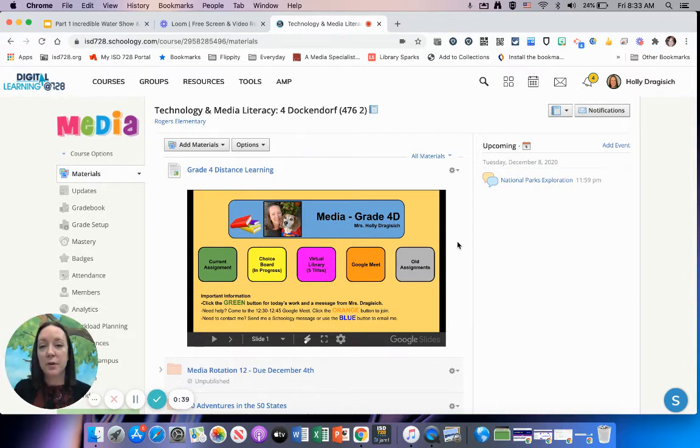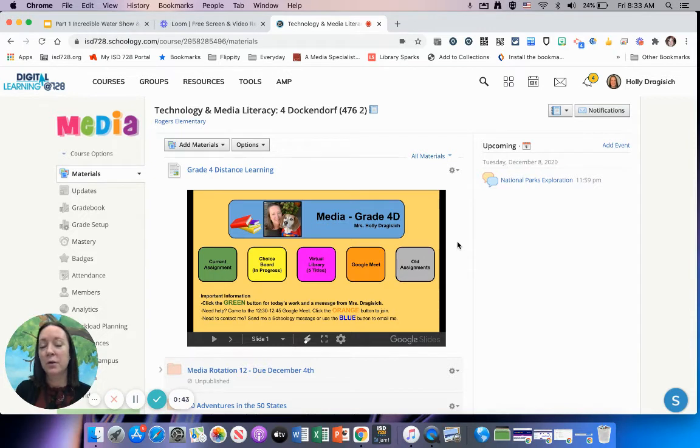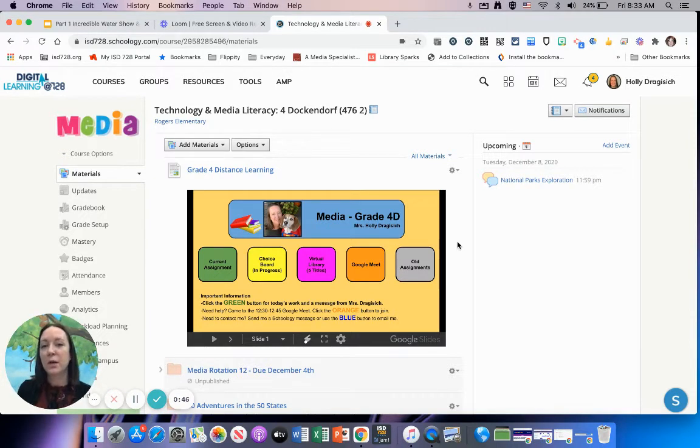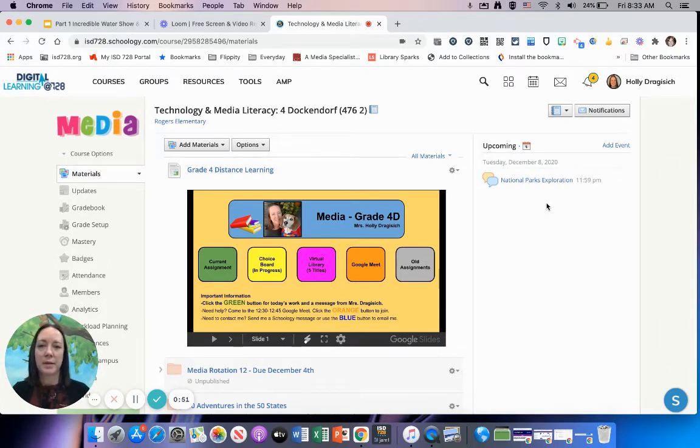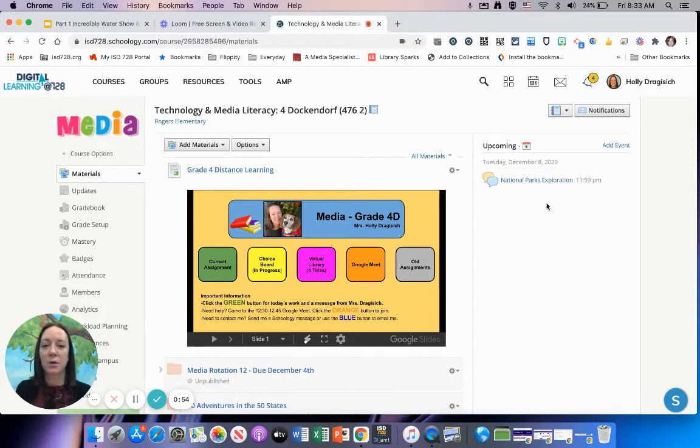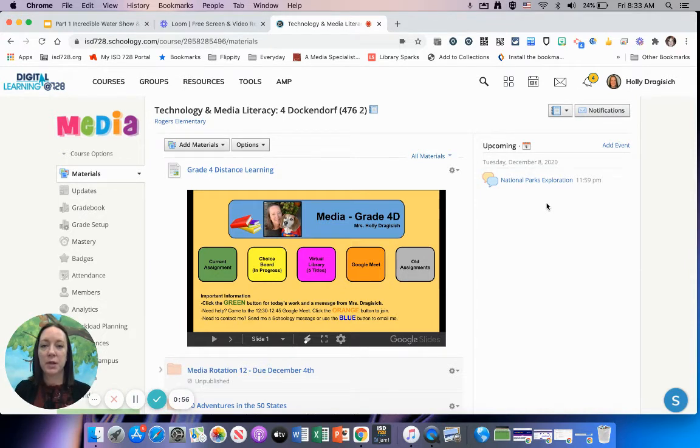I do have the virtual library up and running. There's a virtual library shelf with currently five titles including The Incredible Water Show. If you need help, remember I'm available for the last 15 minutes of our class via Google Meet. The orange button will take you to the Google Meet.